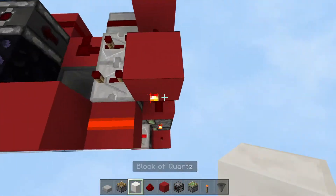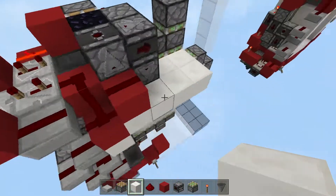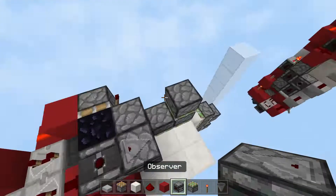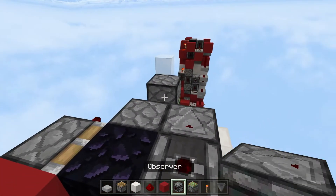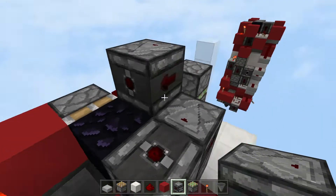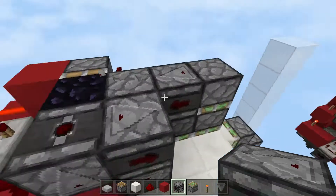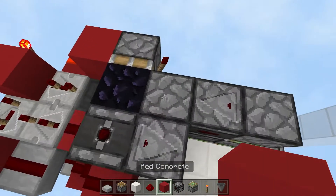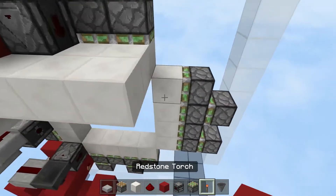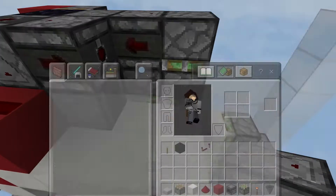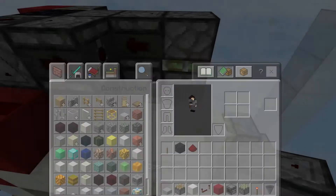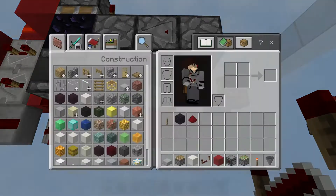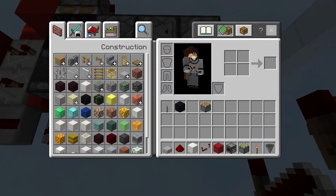After that, this quarter is done. Place an observer facing this piston so that after this piston extends, the next piston will extend after. Then you're going to need a redstone repeater, a solid block, then redstone dust.